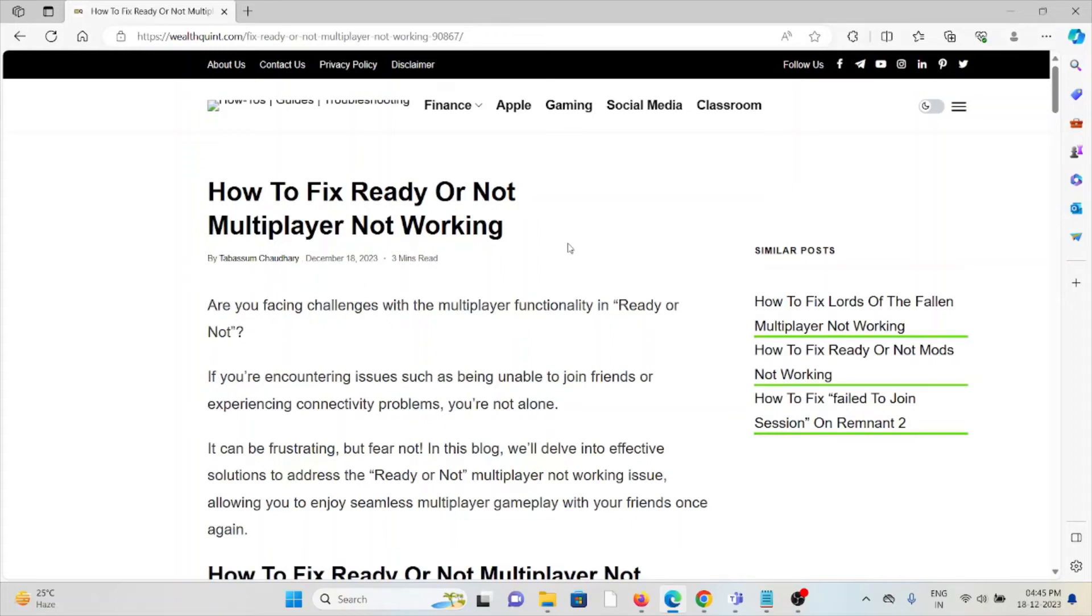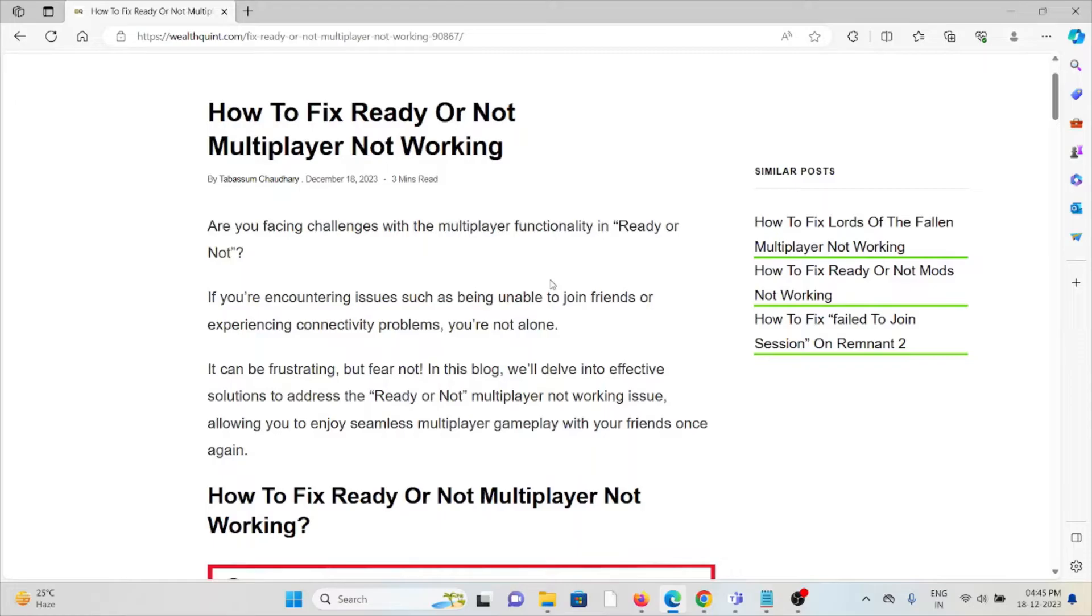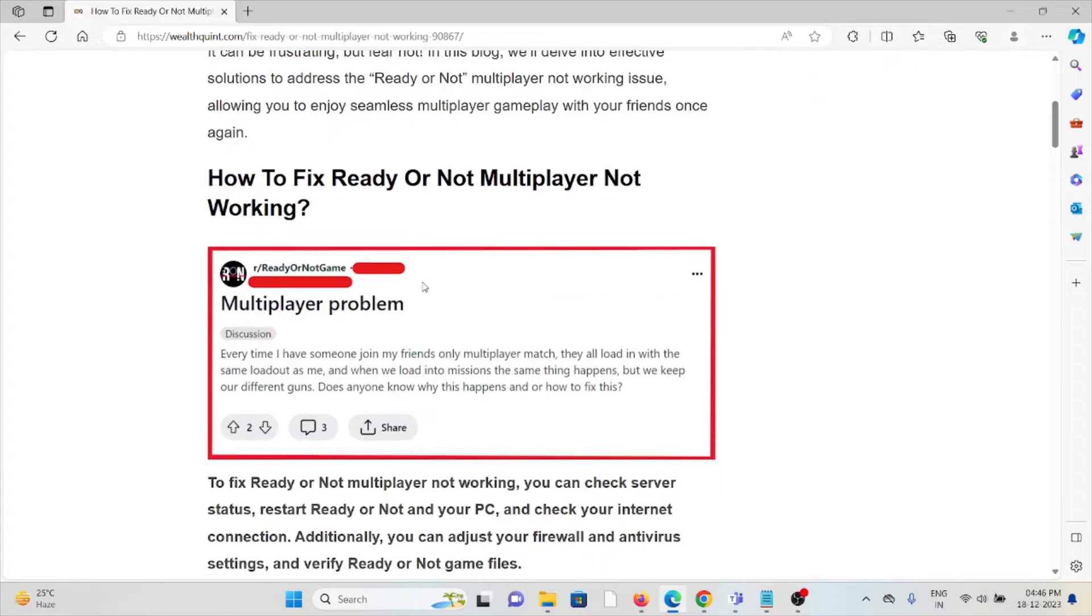Hi, let's see how to fix Ready or Not multiplayer not working. Are you facing challenges with the multiplayer functionality in Ready or Not? If you're encountering issues such as being unable to join friends or experiencing connectivity problems, you're not alone. In this video we'll see how to fix the Ready or Not multiplayer not working.